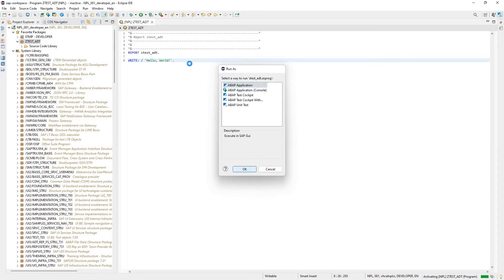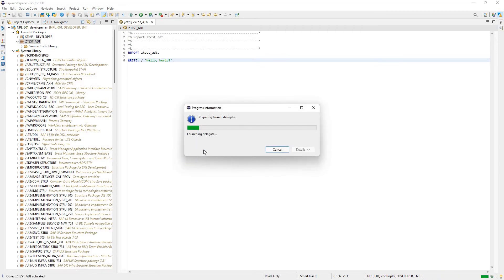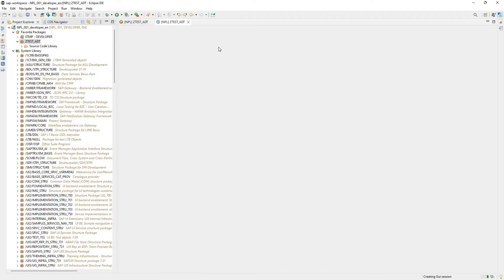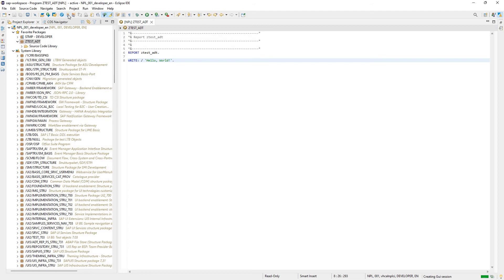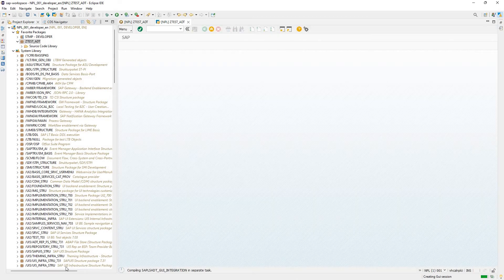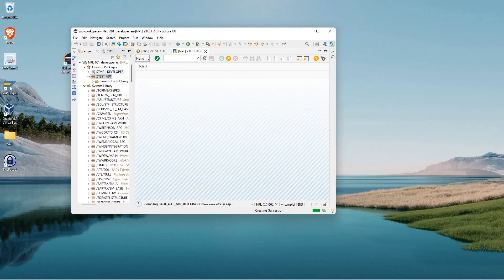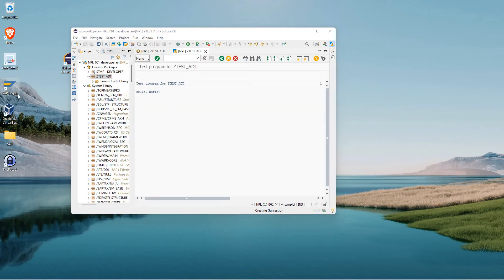We can run it as an ABAP application. I'm not seeing any output initially — it's just taking some time since I just rebooted my SAP system, so everything is compiling. And now we see our output: Hello World.